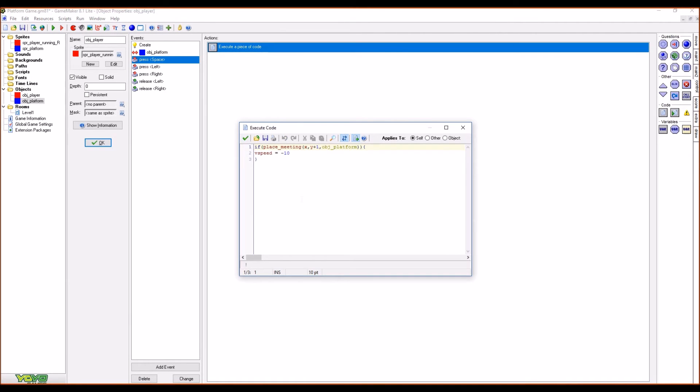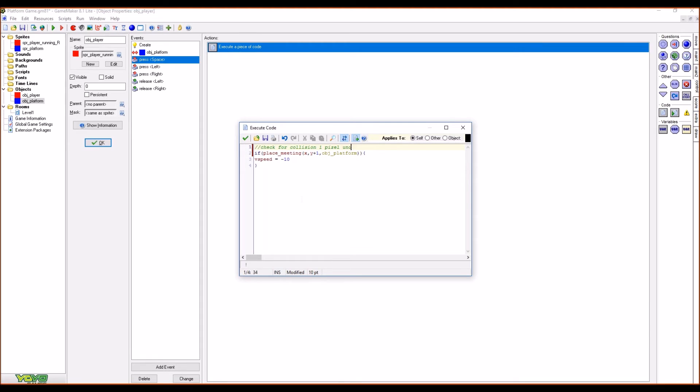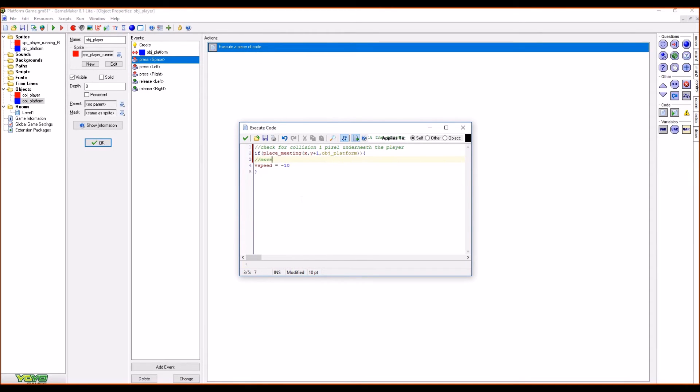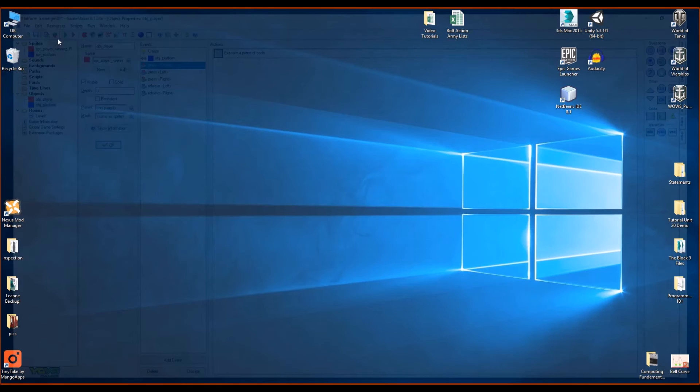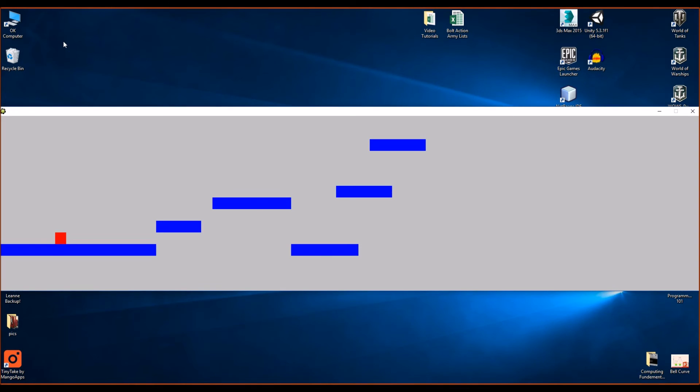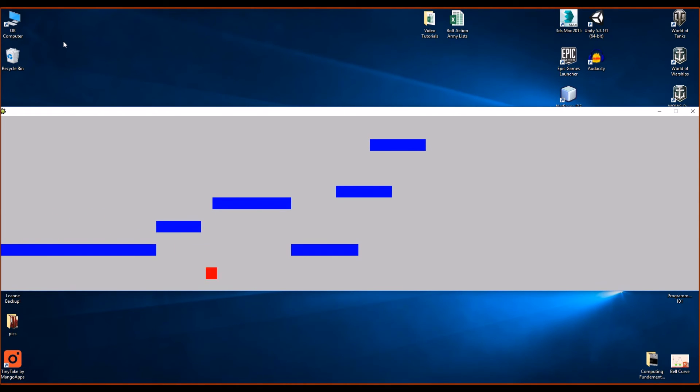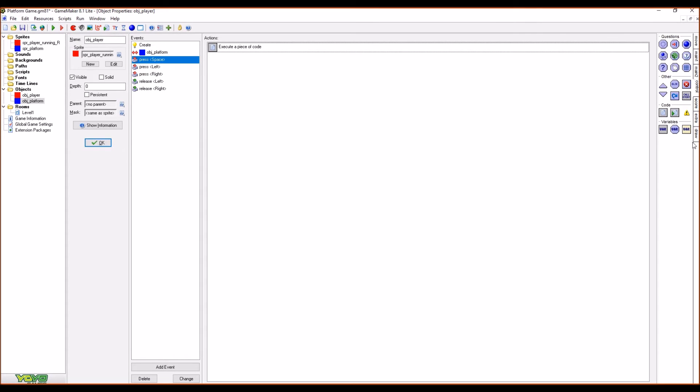So when I press space check for collision underneath the player and then that's performing that check and then v speed move up at a speed of 10. Now what you'll notice is that v speed and h speed are very powerful. Let me show you what this does that you do that you might not notice is when I'm traveling right and I jump I jump in a nice smooth arc and then when I let go of it I carry on going whichever direction that I am facing or whichever way I'm pointing. This gives us a lot of control and it gives you a really really nice effect.